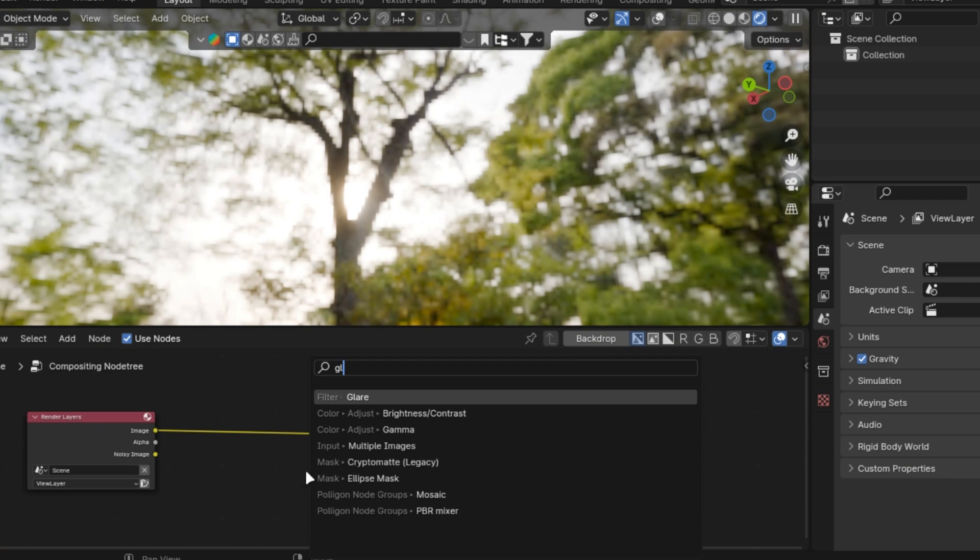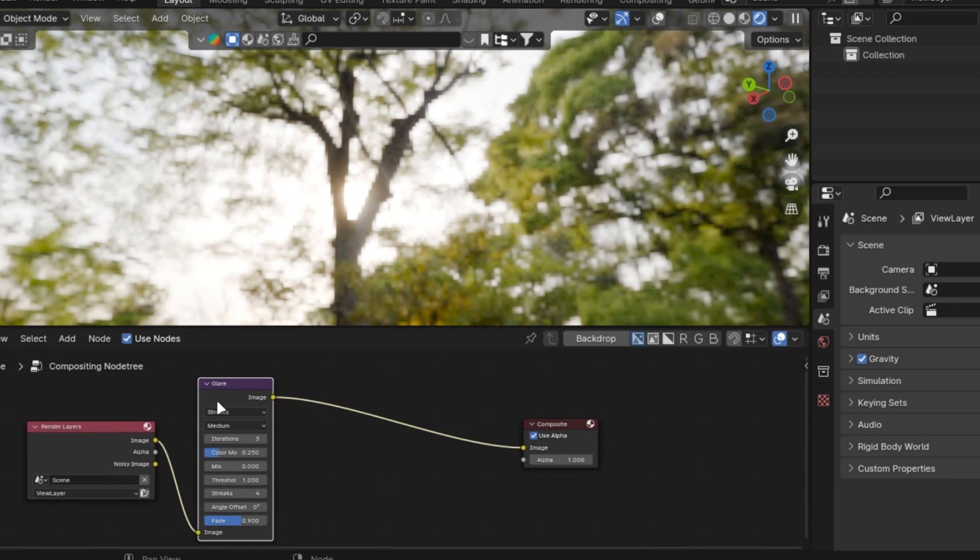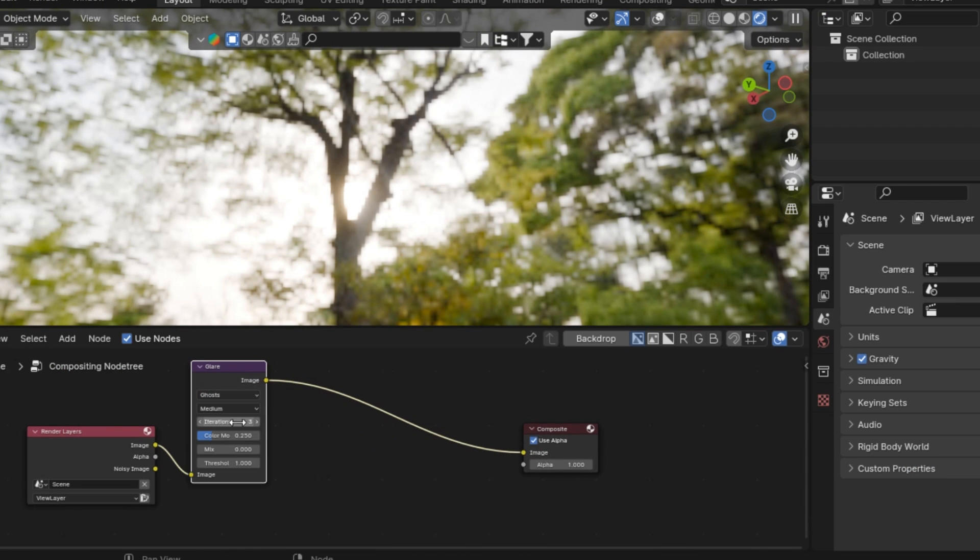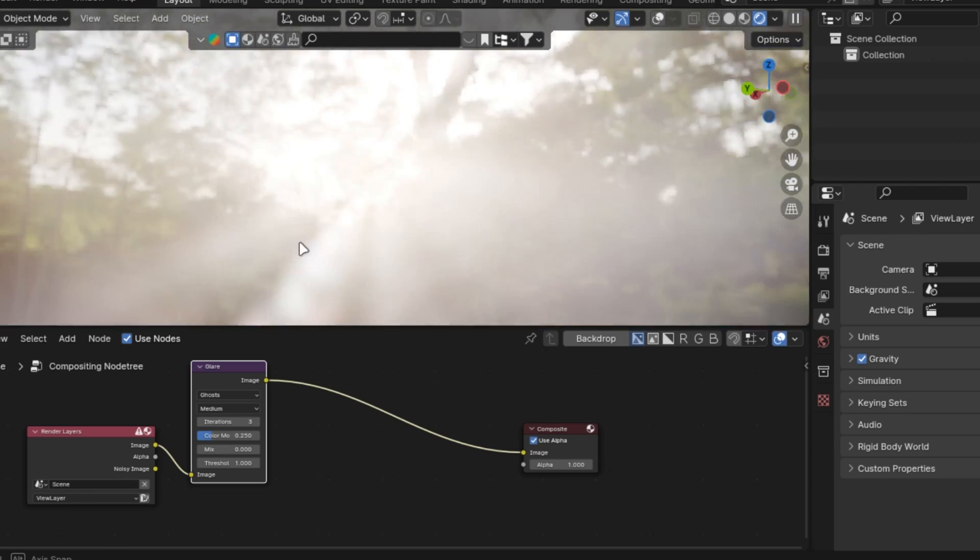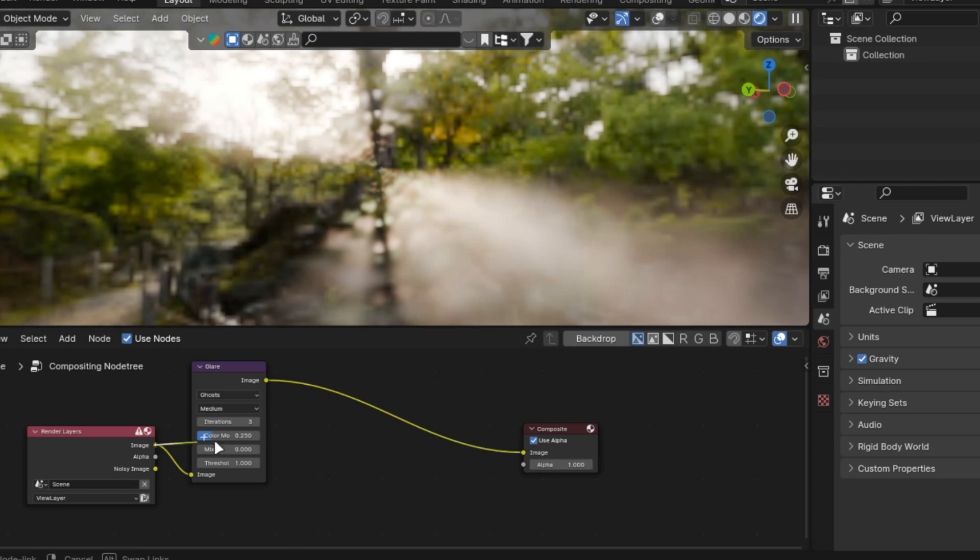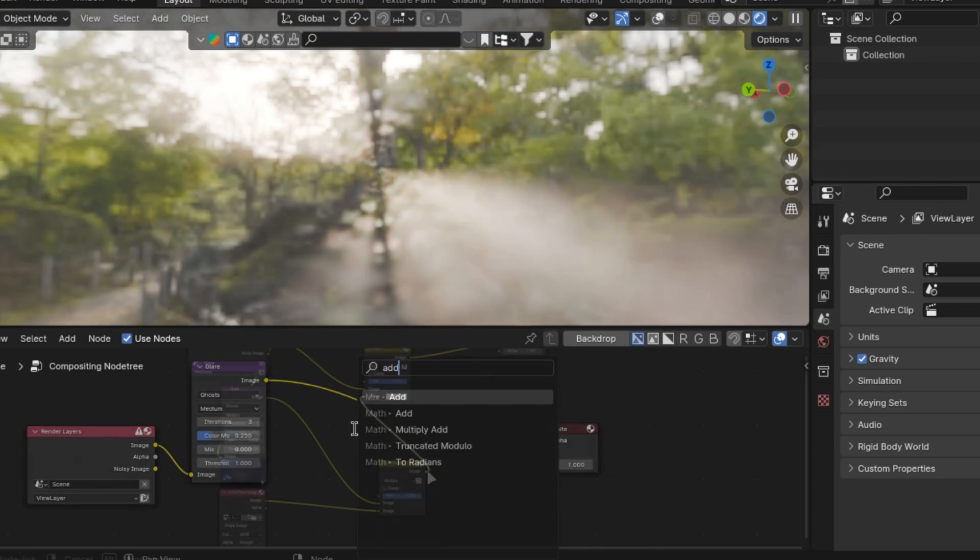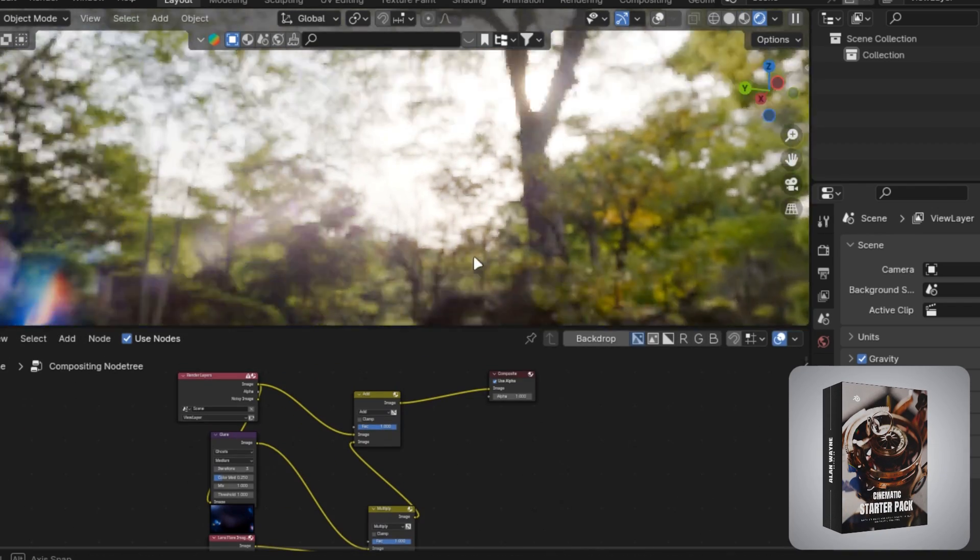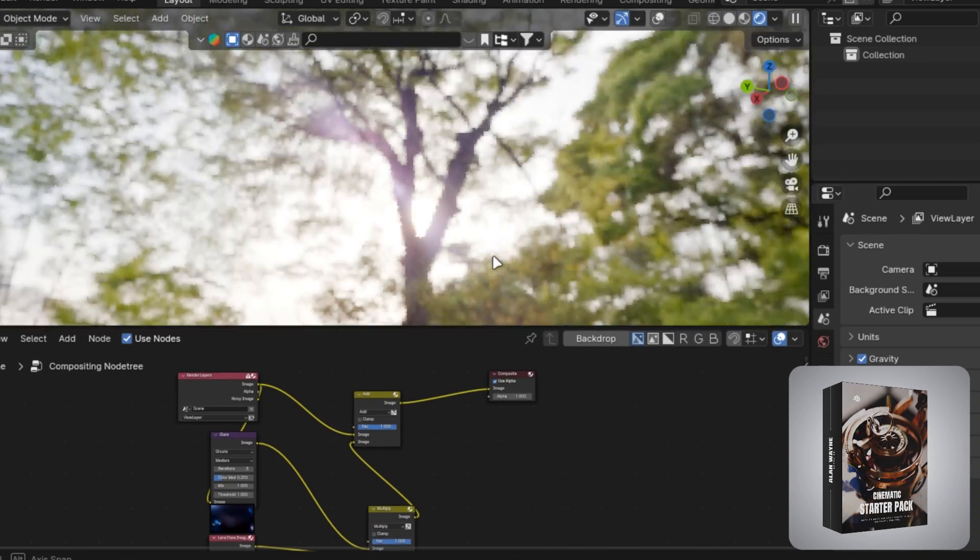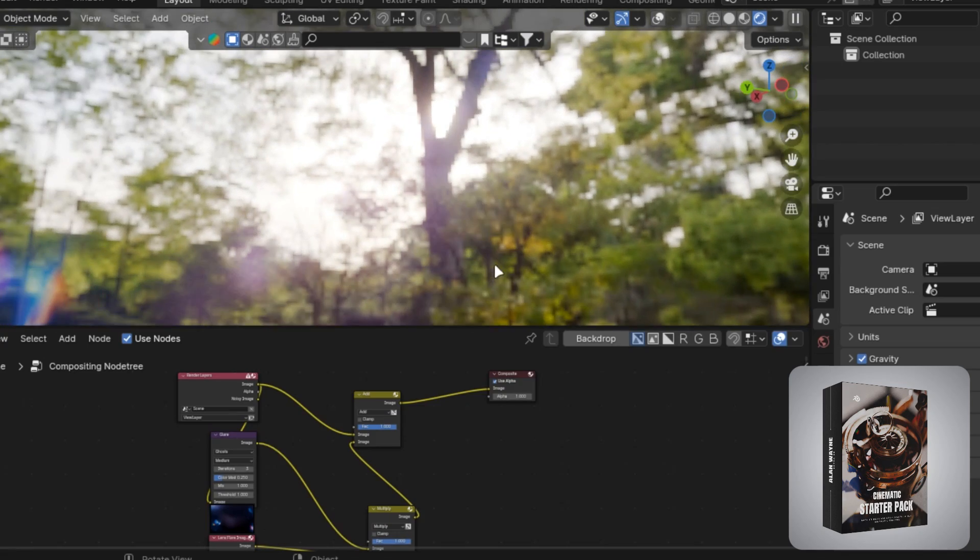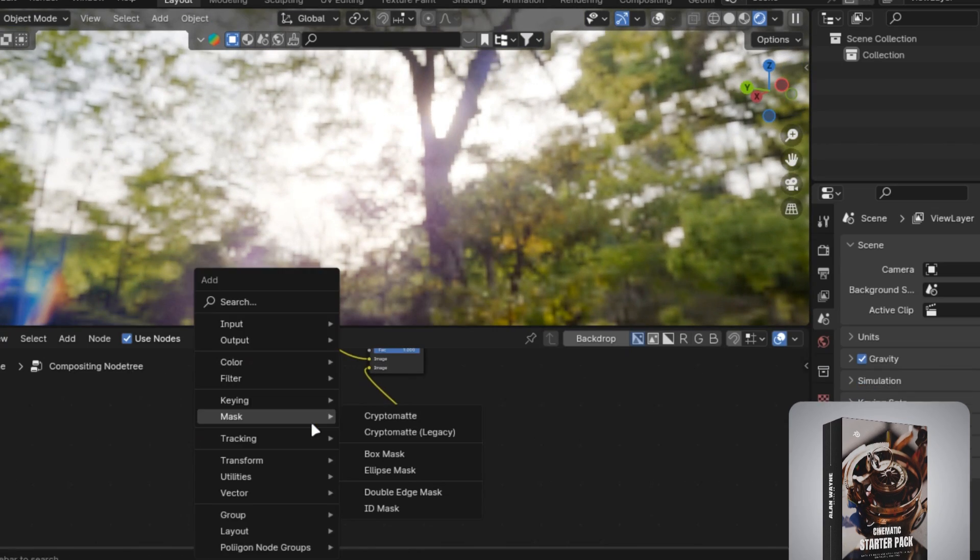You can add lens flare in the compositor by using a glare node as a mask. You can check it in the viewport by enabling this option. You can use my lens flare node that is easy to use and it is free in my starter pack.